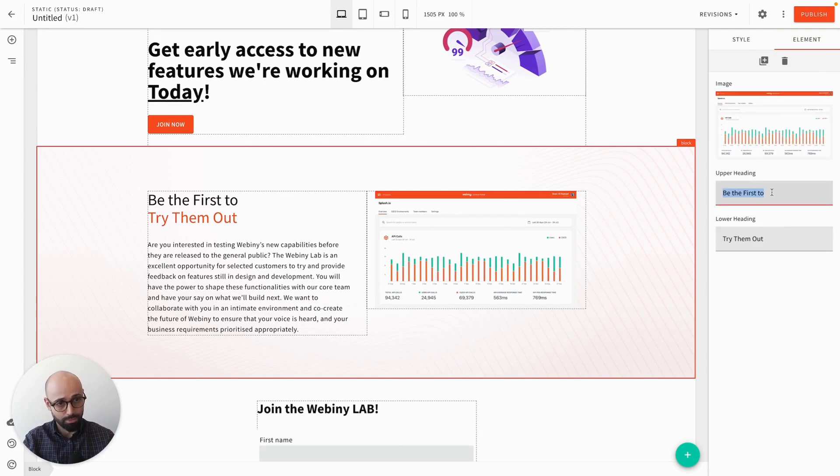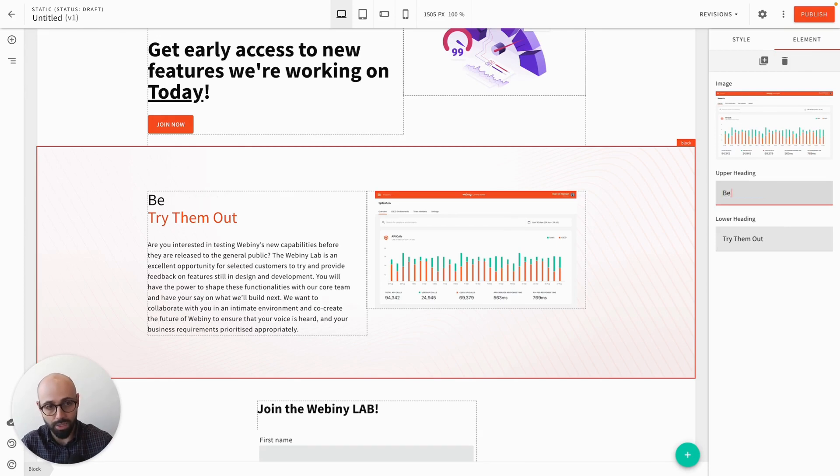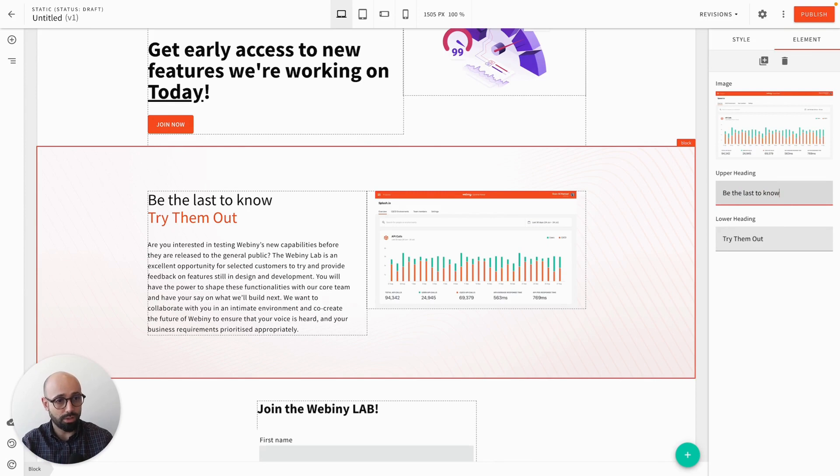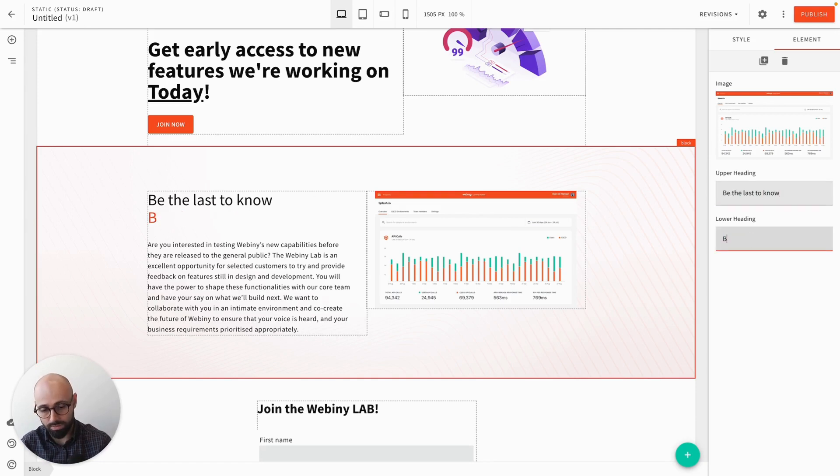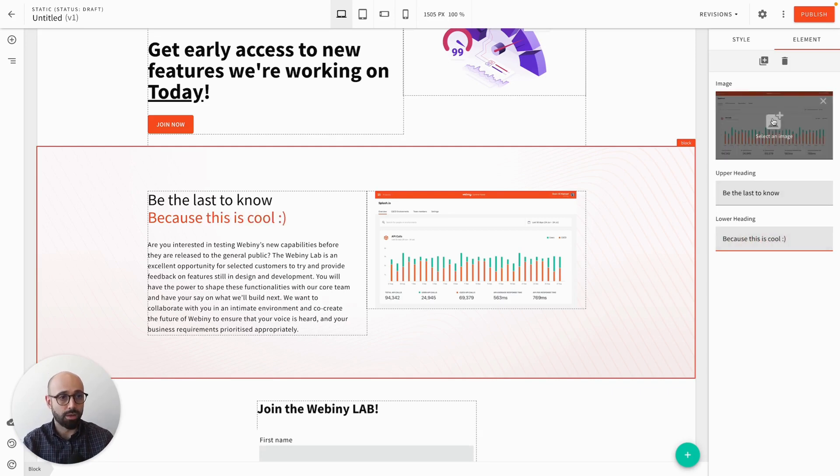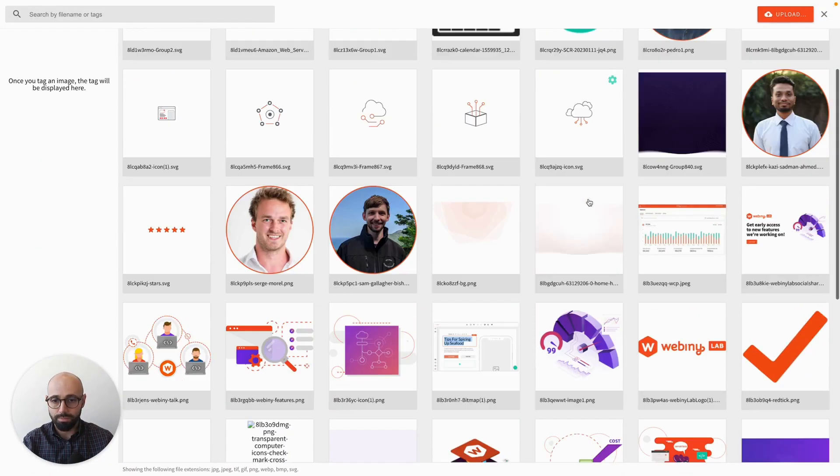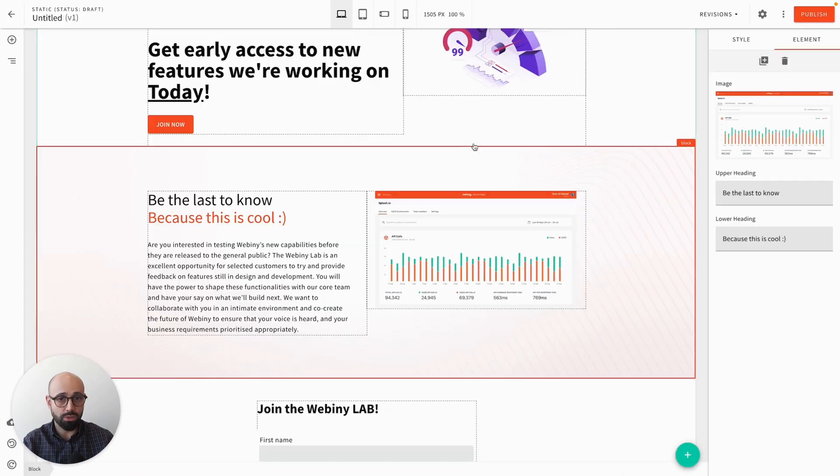So let's make some changes to it. Be the last to know. As I type, you can see immediately that the value from the input is shown within the right element. This is cool. And say I want to change the image as well. Let's find some image. Let's use this one.